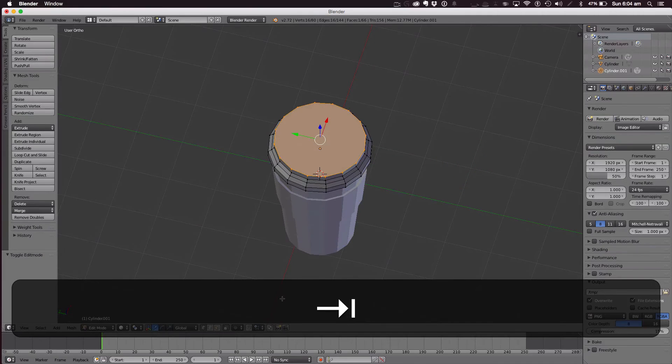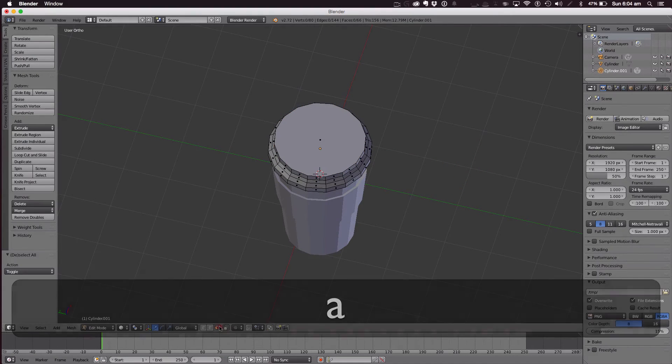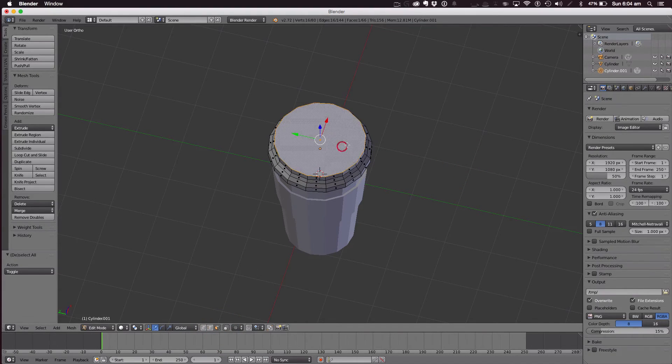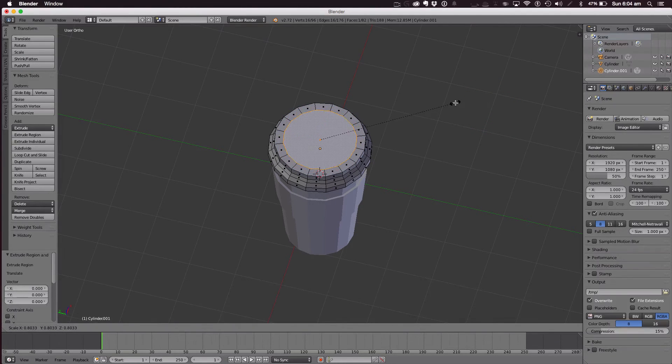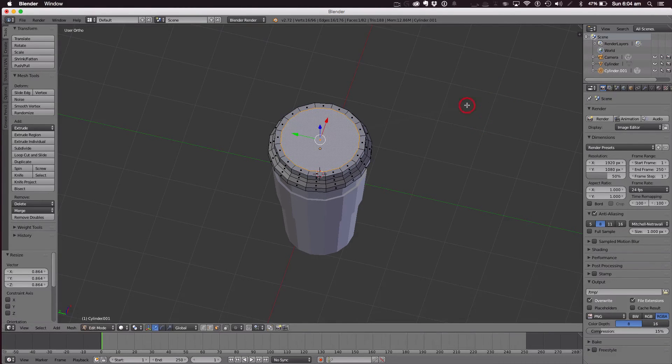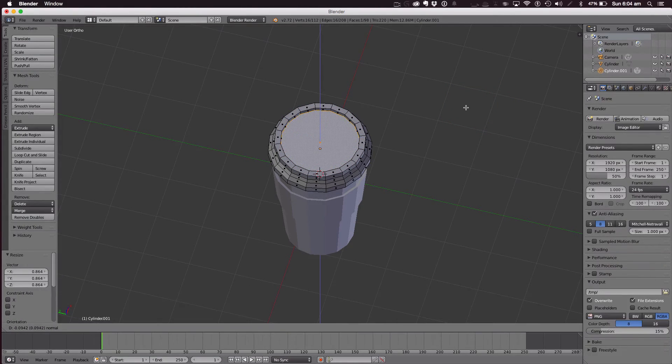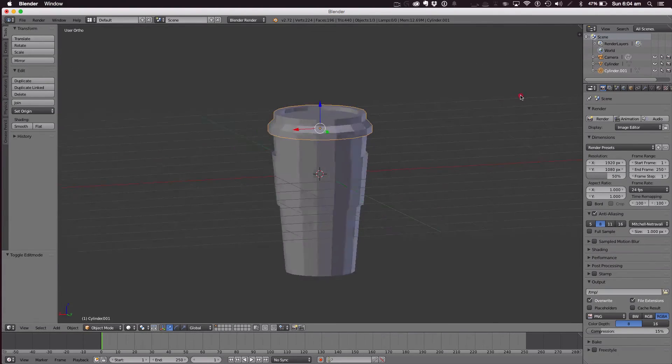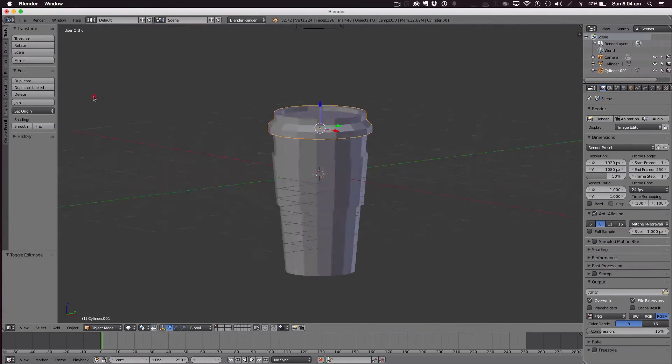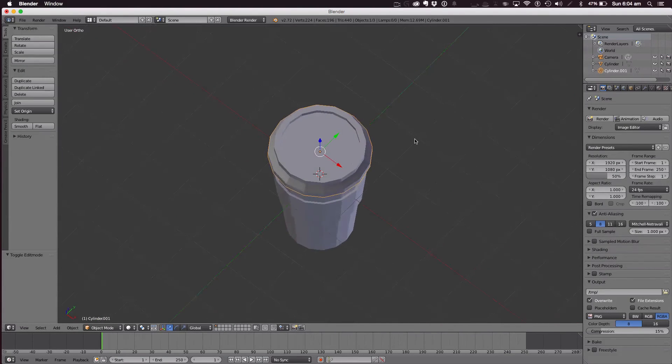Now A to deselect. Get face again and E, S, E, through like that. So that's the top, almost done.